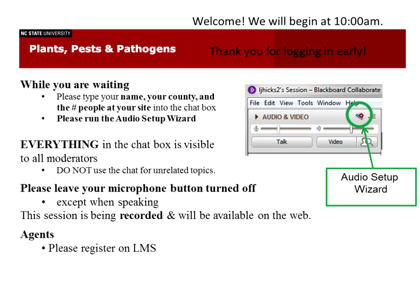Can you hear me? I need to have the slides queued up.